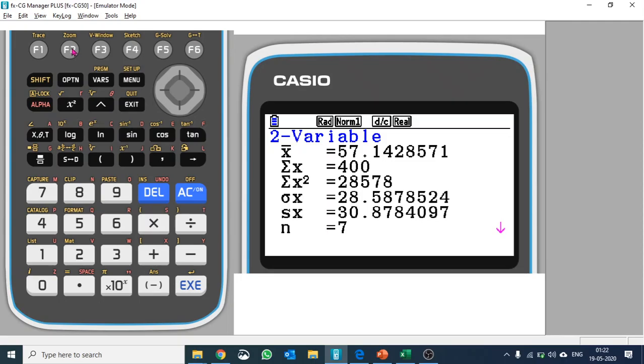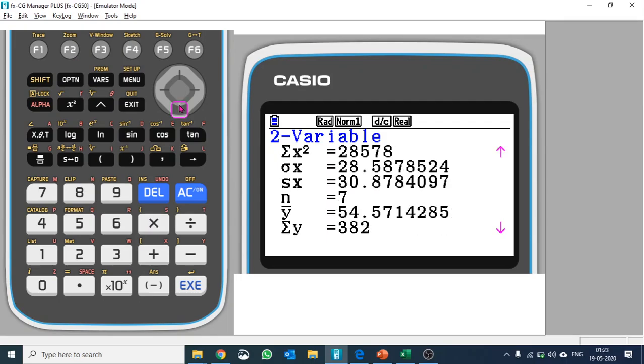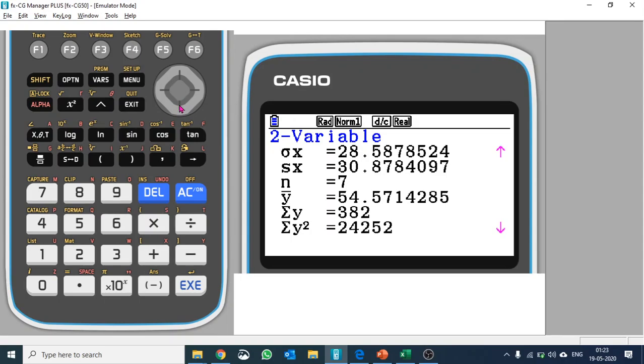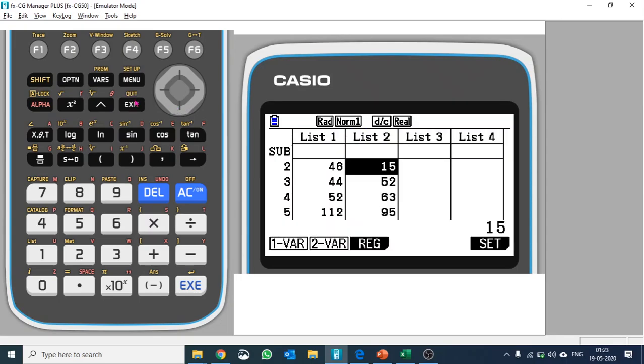You can see the average of X, the mean of the first variable, and the standard deviation. Similarly, you have the mean for the second variable and standard deviation as well. This is how you quickly calculate statistical values. Let us go a step forward and plot a box-and-whisker plot for these two datasets. Let's exit, go to graph, and press F6 to set the graph.